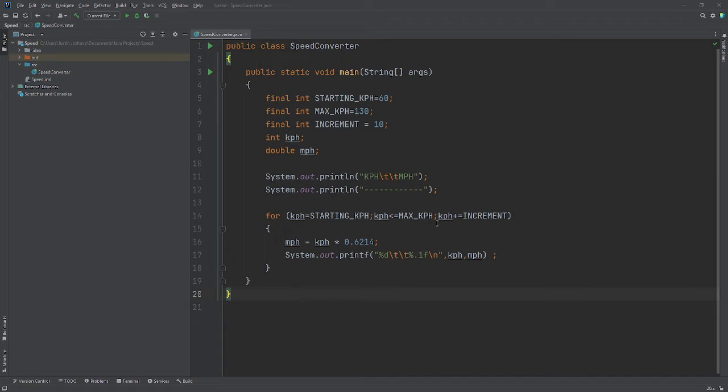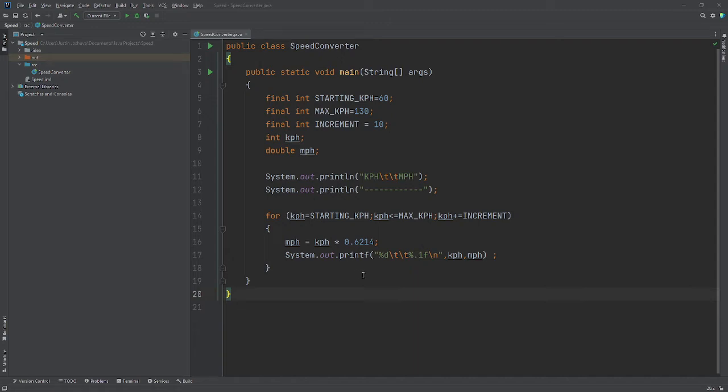So the way we calculate it is: miles per hour is kilometers per hour times 0.6214. Then we just print out that statement. So let's run this.